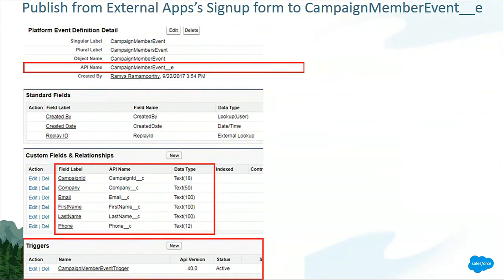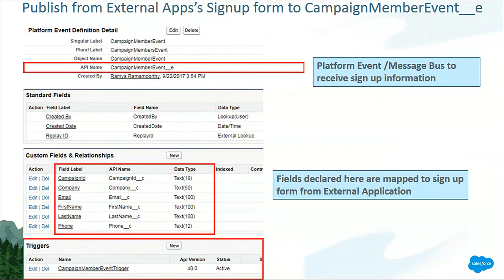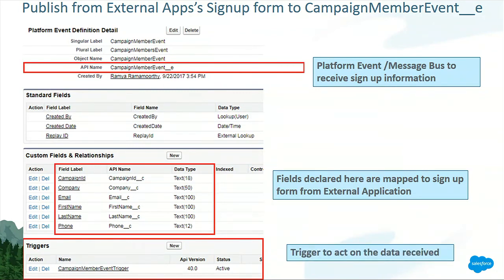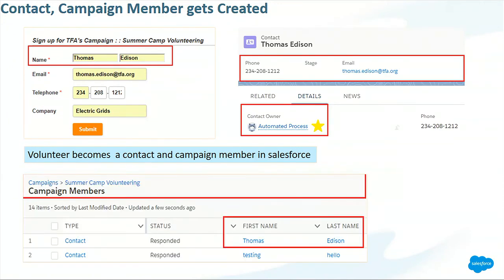Here is the definition of the campaign member event, which collects the campaign members who are signing up via the form — this is the structure of the fields we are interested in. And here is a trigger that is actively listening to the message bus using after insert. It listens to the message and acts on it. Since this is complex, we ended up using a trigger because we have to create a contact, then create a campaign member, and associate that campaign member to the campaign.